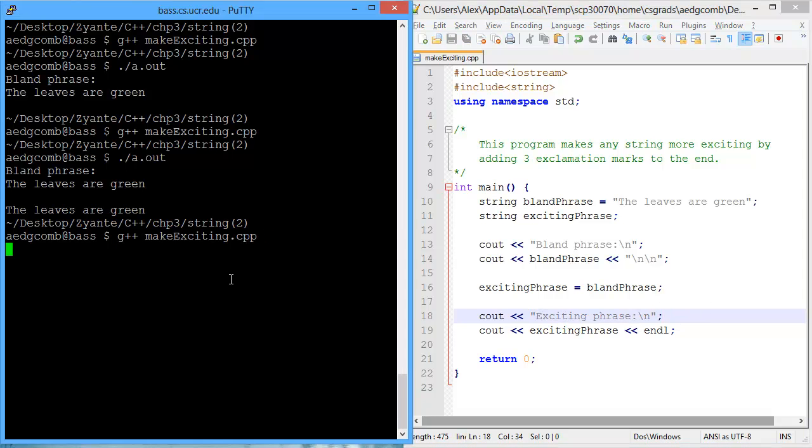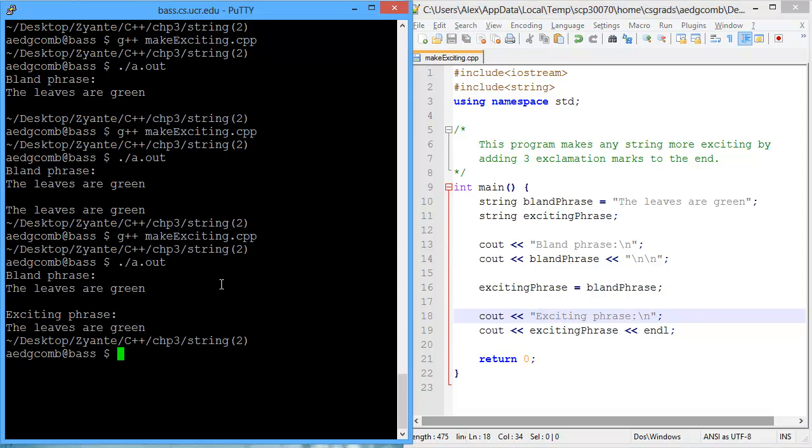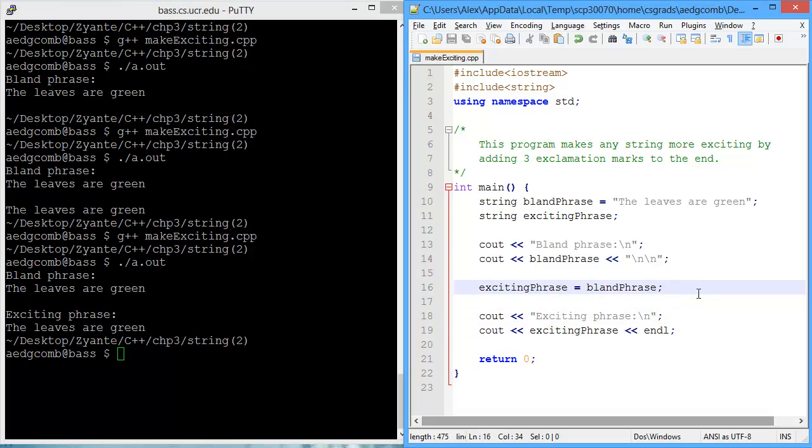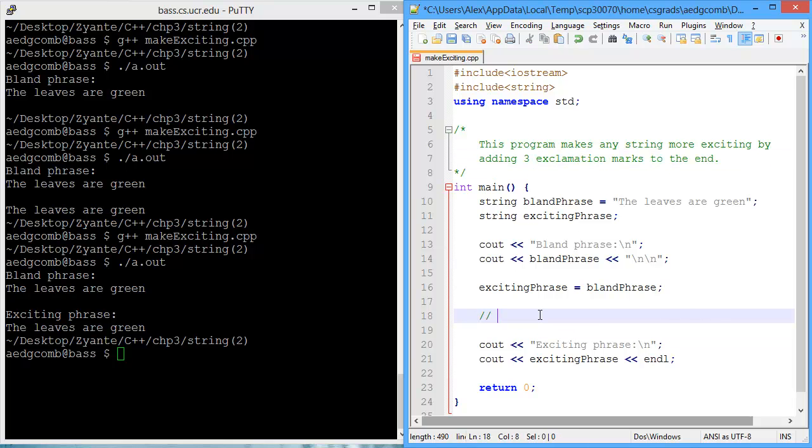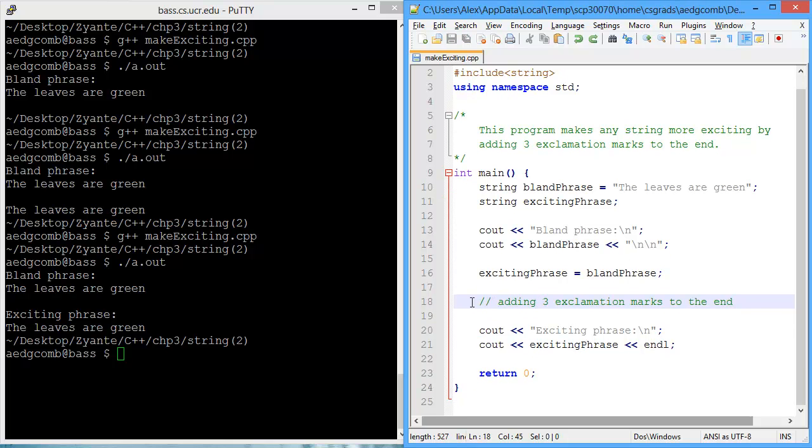So let's test again. Make sure we've done well. The bland phrase is that. The exciting phrase is this. I think we can add a little bit more context to our exciting phrase so that we just know that that's the actual exciting phrase. Now, what do we need to do? We need to add three exclamation marks to the end.